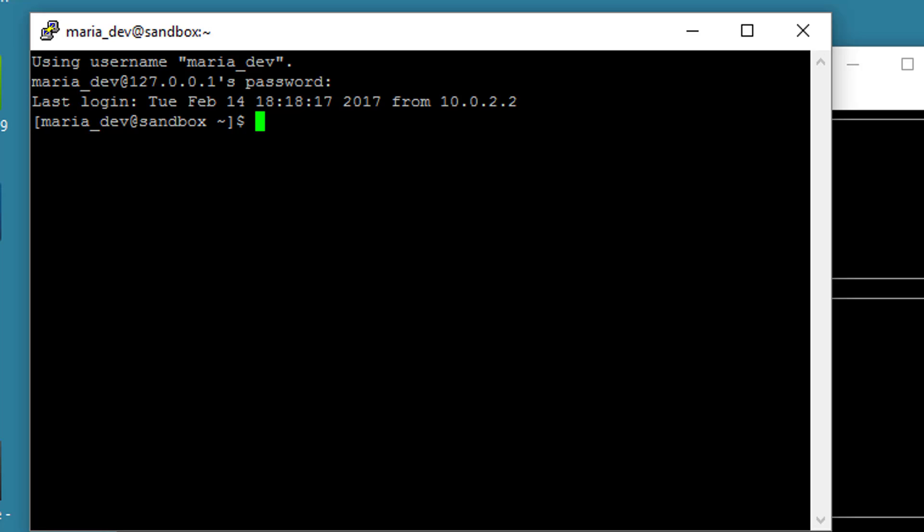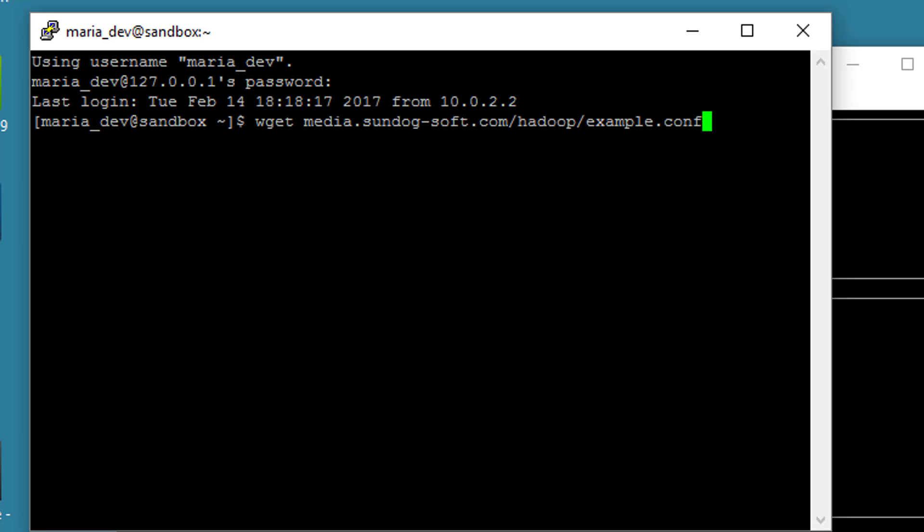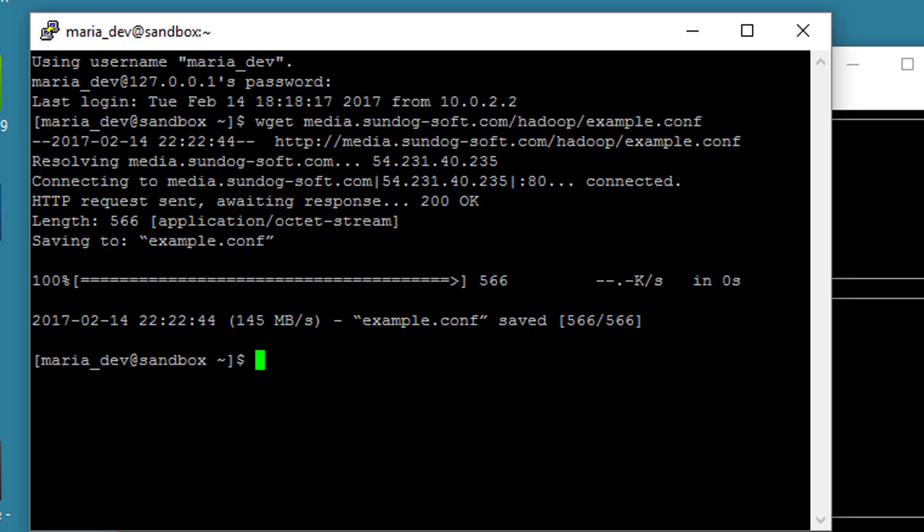So let's download a simple one. This actually came straight from the Flume website. It's their simplest example to get started with, but I have a copy of it for you here. Just type in wget media.sundog-soft.com slash Hadoop slash example.conf. And let's take a look at what's in it. Less example.conf.